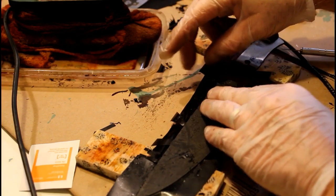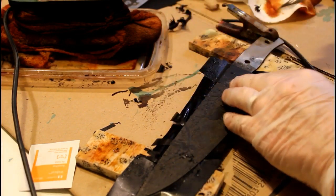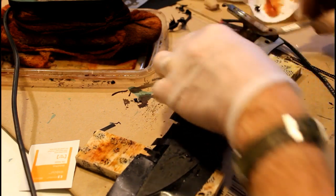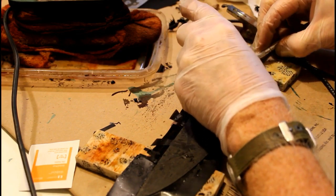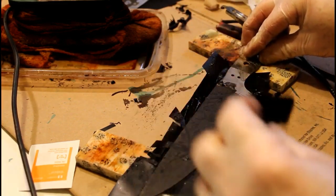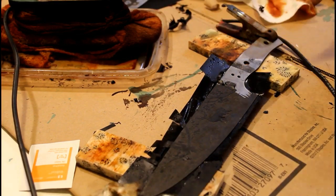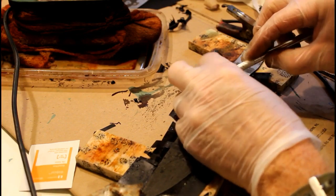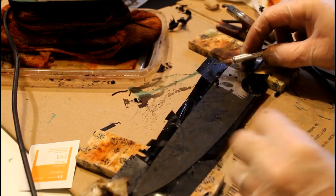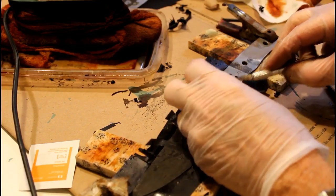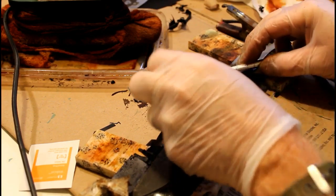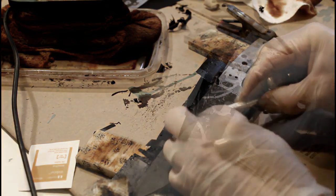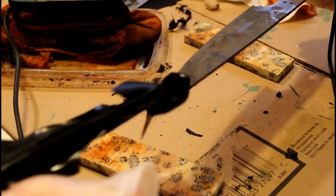And then once I'm satisfied that the etch is deep enough, then I can start to peel the vinyl. I really get a kick out of this process because while you're working on it, you're never 100% sure what the end result is going to look like until the final cleanup.